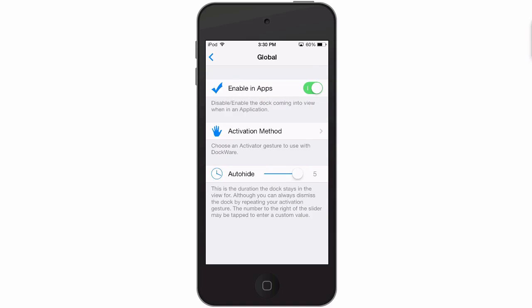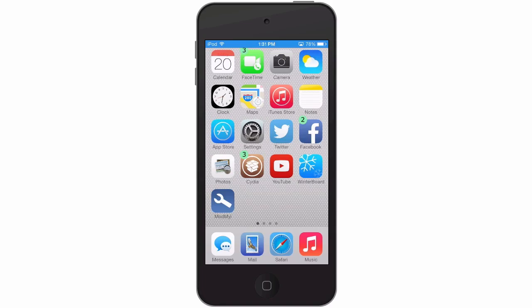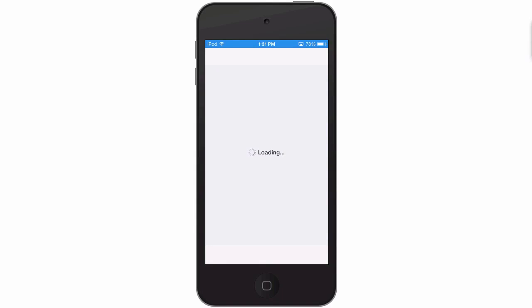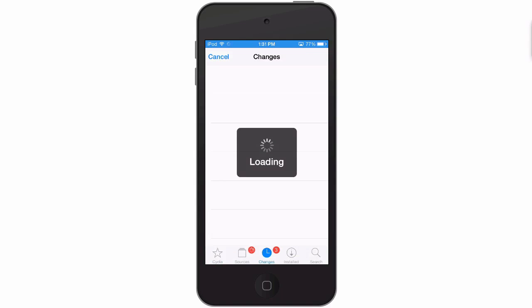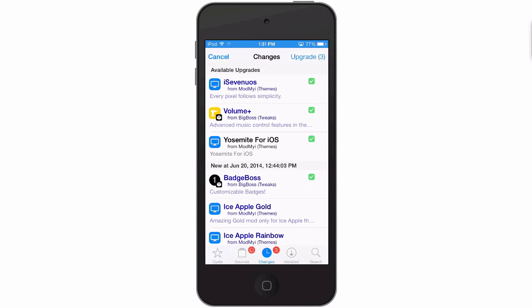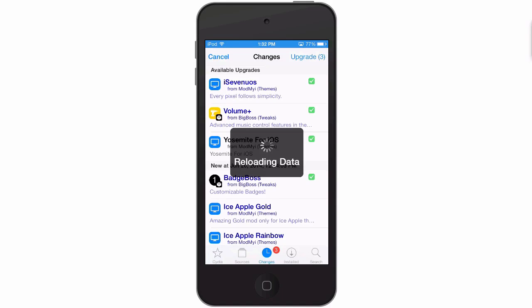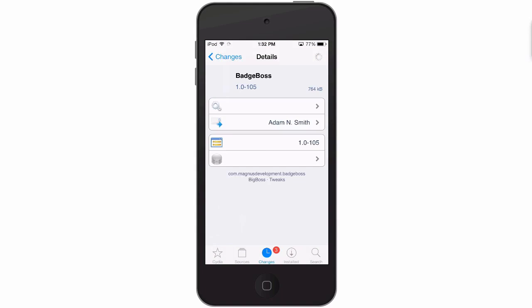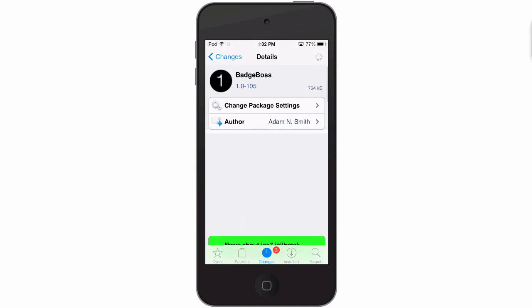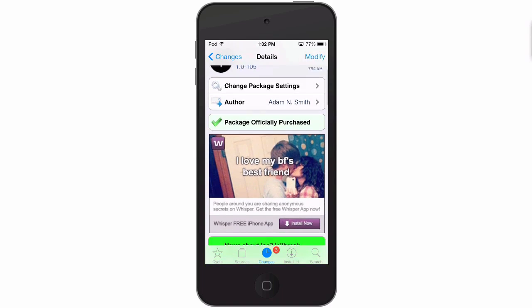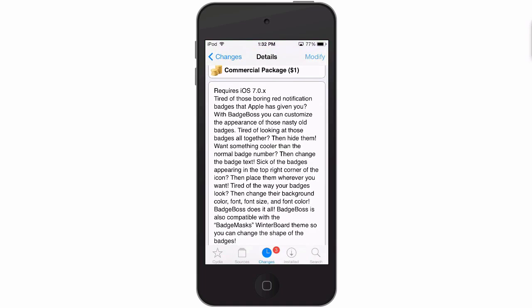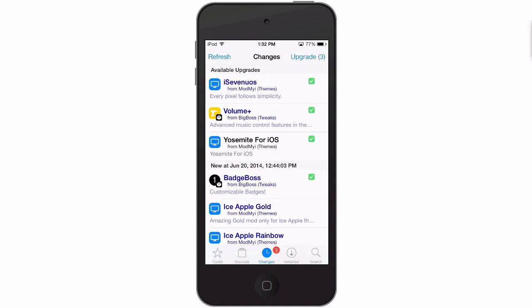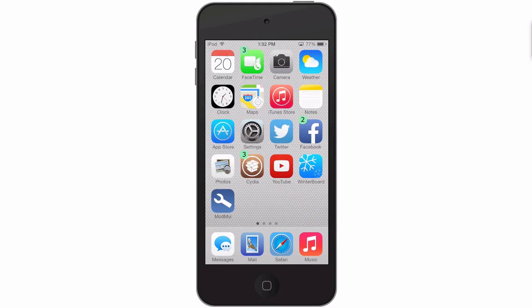Badge Boss - this is a new Cydia tweak in the Big Boss repo for 99 cents, and it allows you to create any color imaginable for your actual badges and you can position the badge anywhere where you want it to be on the application. Here is Badge Boss inside Cydia in the Big Boss repo and it works with anything running iOS 7 and above. So let's go back out to the springboard here. You see my current badges are green with a black text. Now you can even change the type of text that's in there.